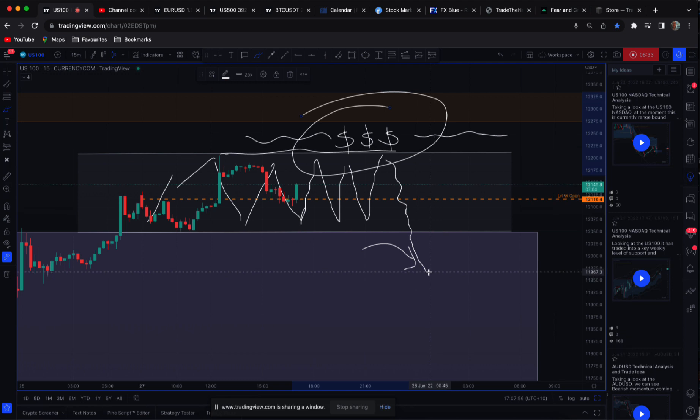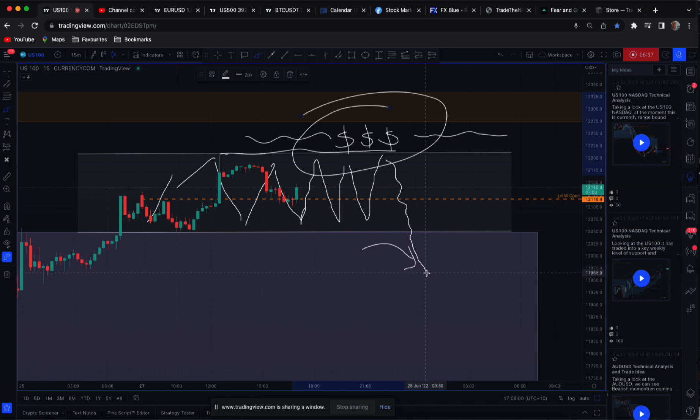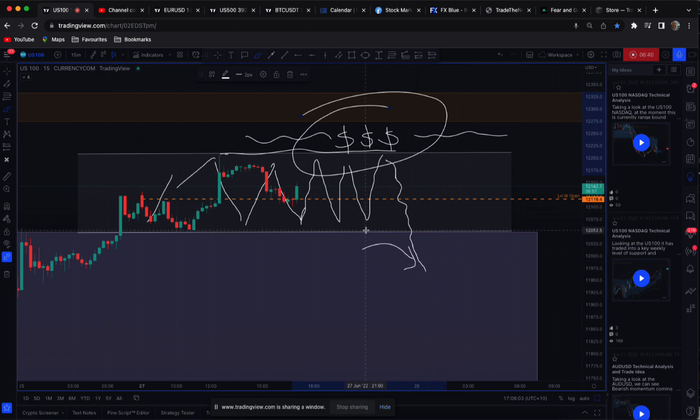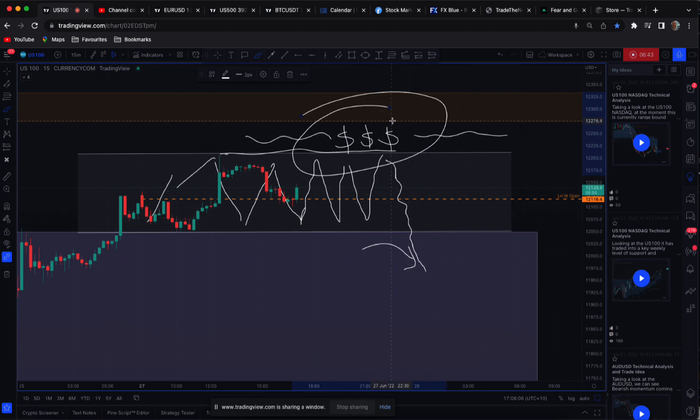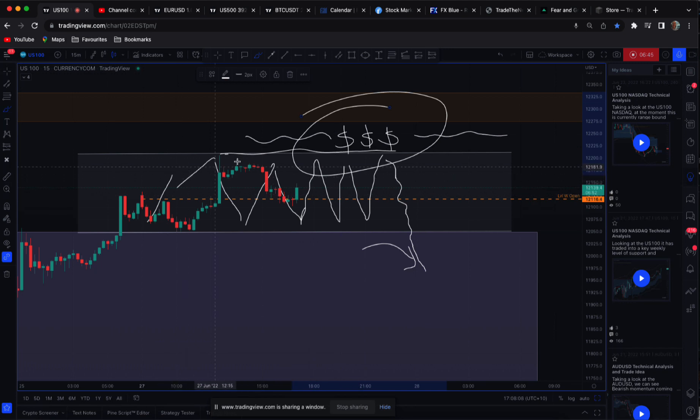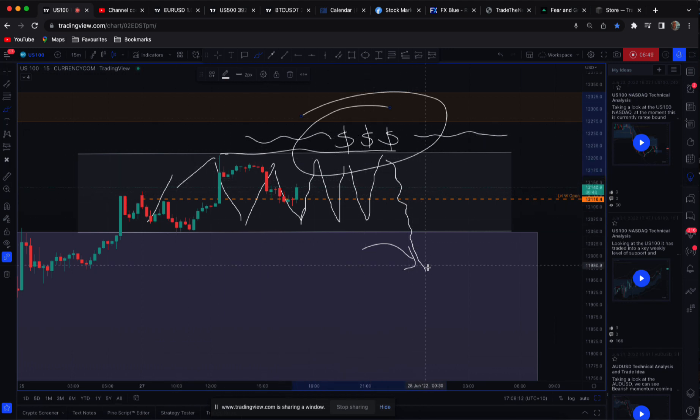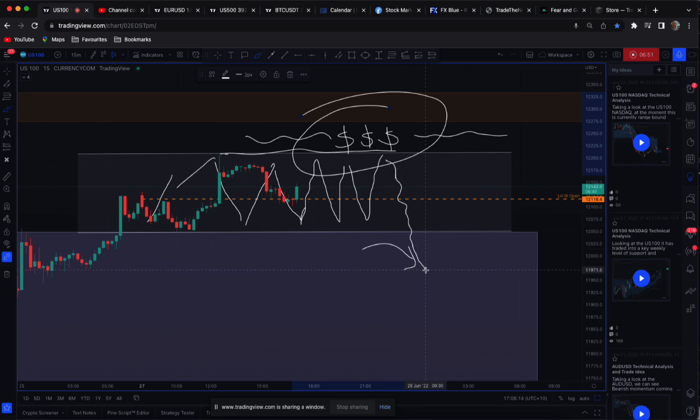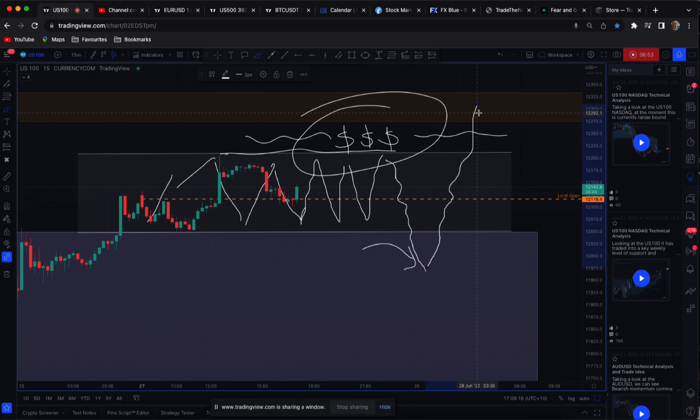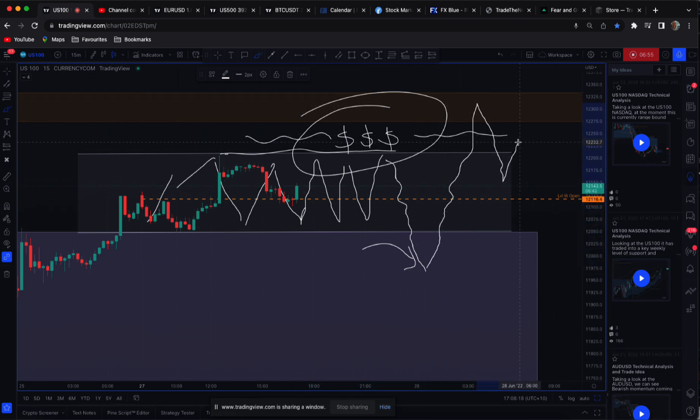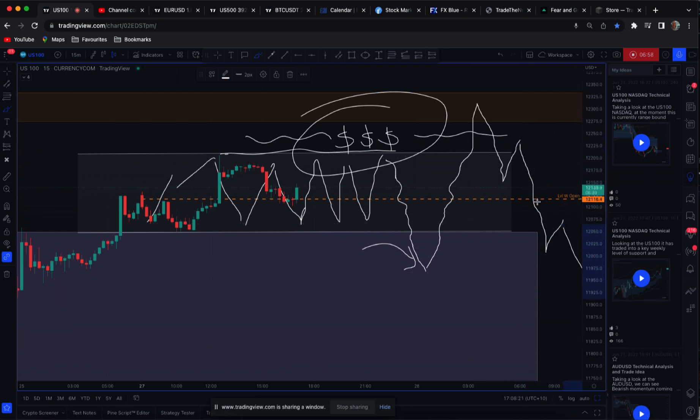They have to have buy side liquidity. So that'll set up here if this continues to range. And then the kind of thing I'm looking for then is a liquidity sweep. And then you start to see the market do this.